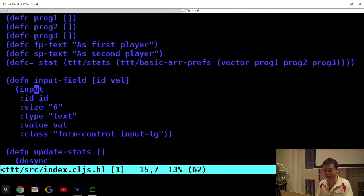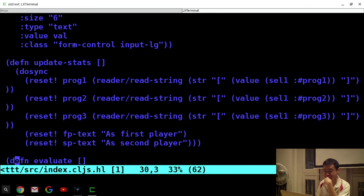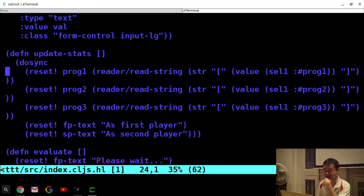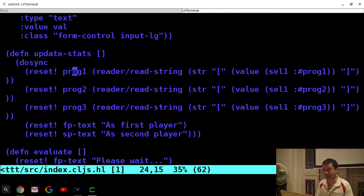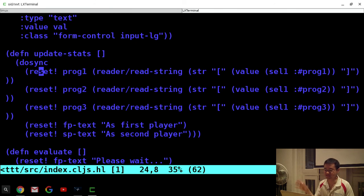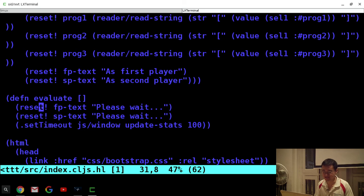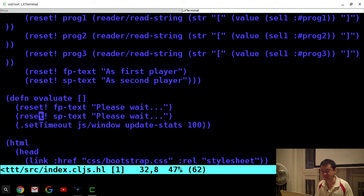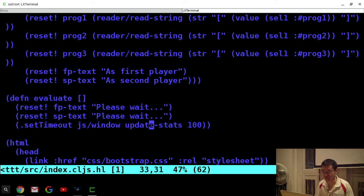In Hoplon you can return DOM nodes from functions, so if you have some repetitive DOM structure you can define a function and return the DOM node as the result. Here's the actual business logic where it does the update — I want to update all three cells at the same time, which is why I'm doing it in a 'dosync' block. Here it does a reset to set the new value, and changes the text. There's also a small trick to do the actual stats update in a separate loop so the DOM gets refreshed first — you see 'please wait', and then the slow update happens, so it doesn't block rendering.